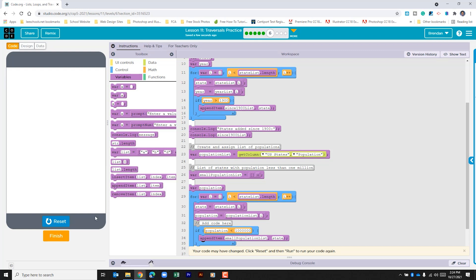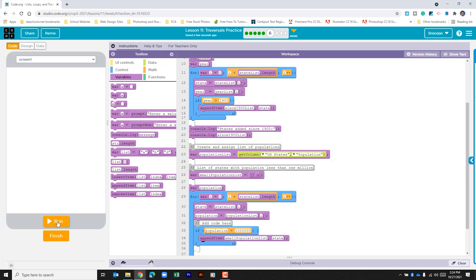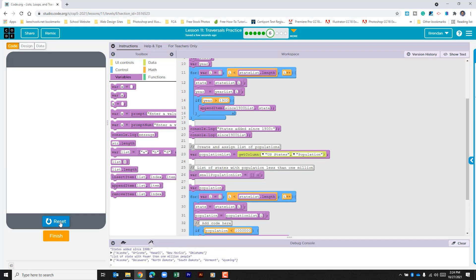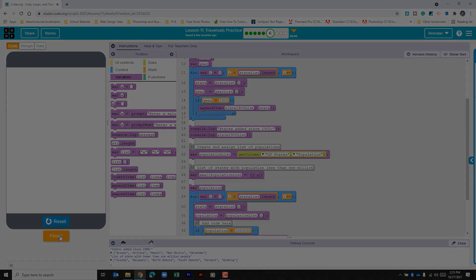Let's go and run our code and see what happens. And we can see here at the bottom that our code worked. It went ahead and put out the list of states that have less than a million. When you're done go ahead and click finish.